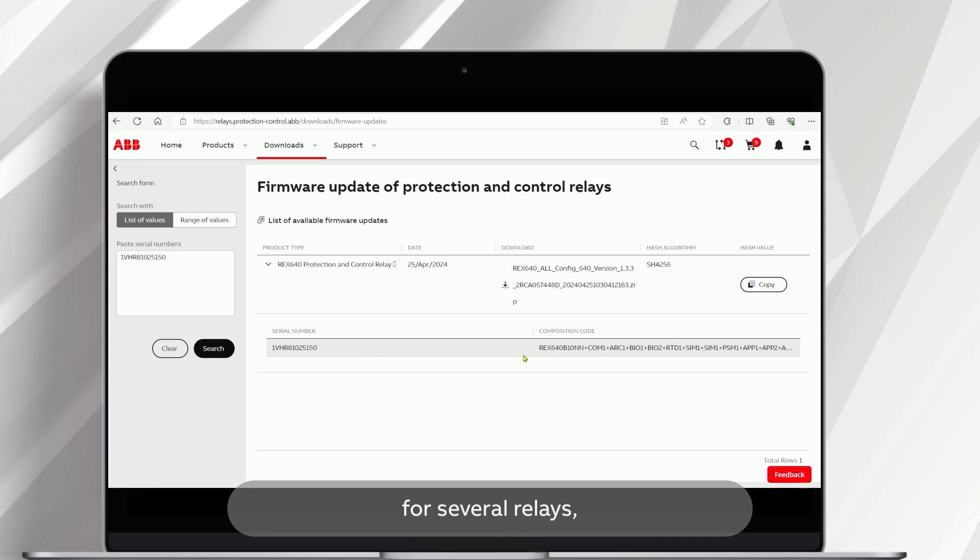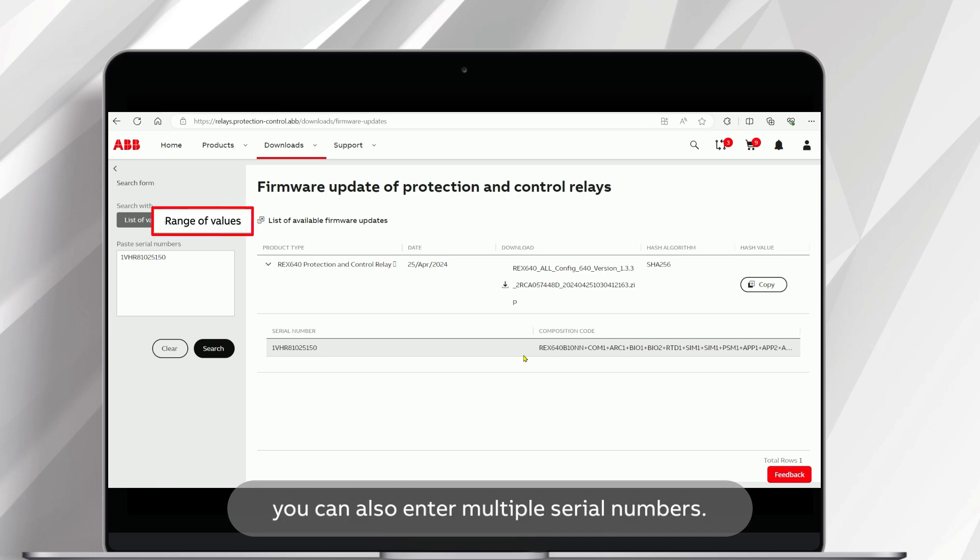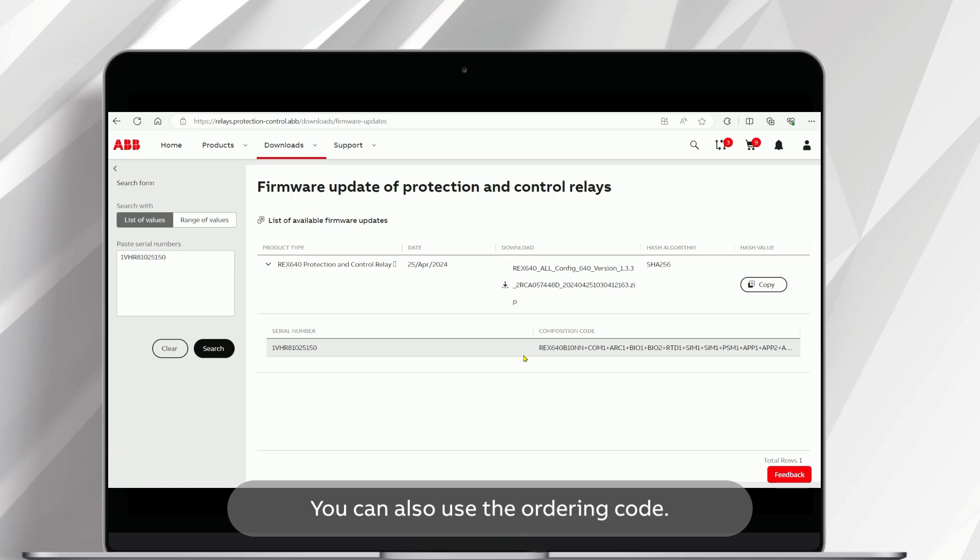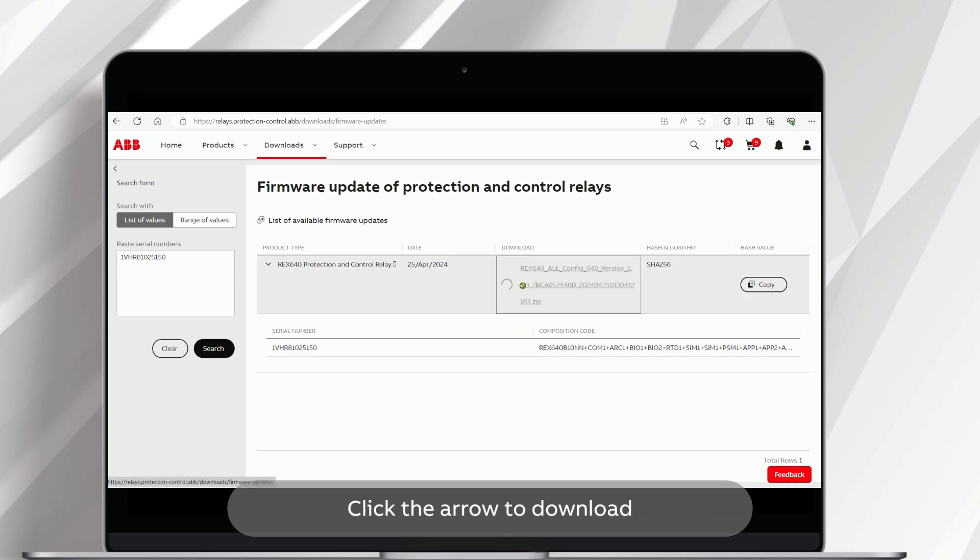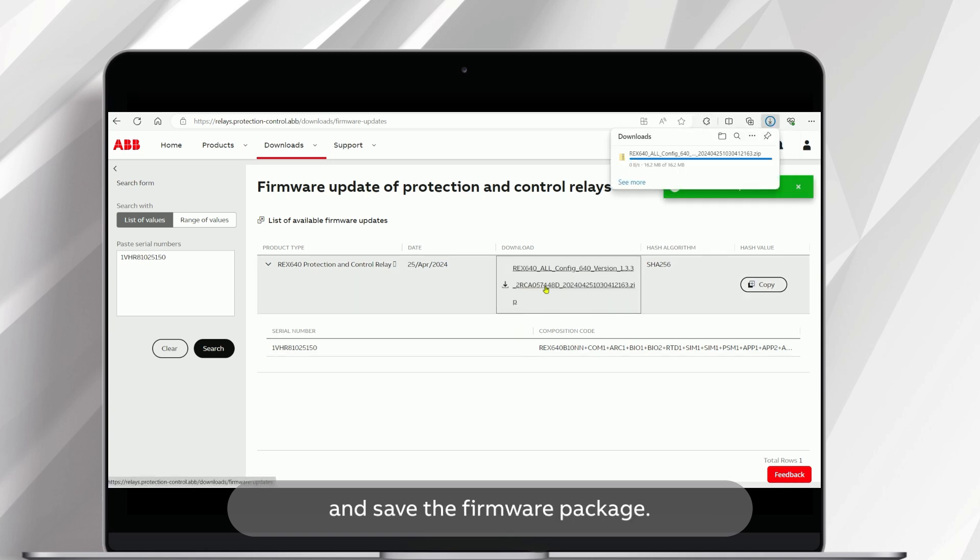If you need to download updates for several relays, you can also enter multiple serial numbers. You can also use the ordering code. This is a convenient approach if you have more than one relay with the identical ordering code to update. Click the arrow to download and save the firmware package.